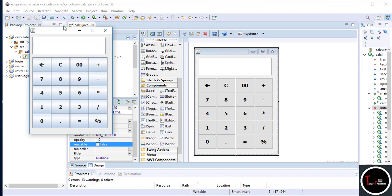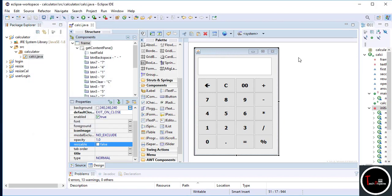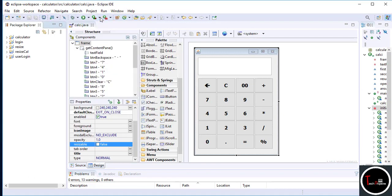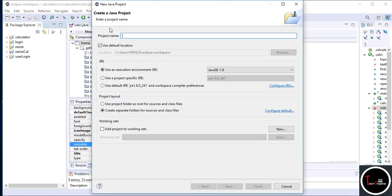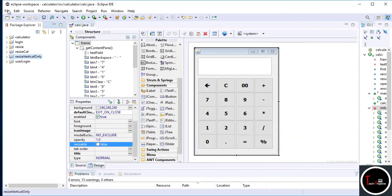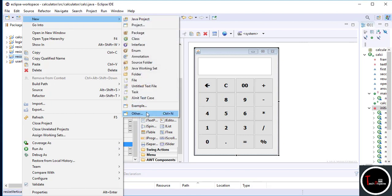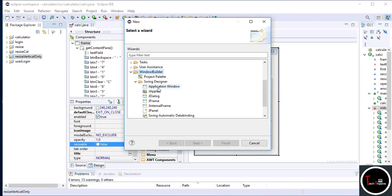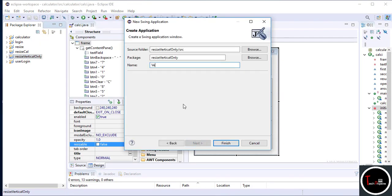For implementing the second and third way, I made a new project. Go to File, then New Java Project, give it a different name and click Finish. Now right-click on your project, select New, then Window Builder, then Swing Designer, then Application Window. Give it a different name and click Finish.